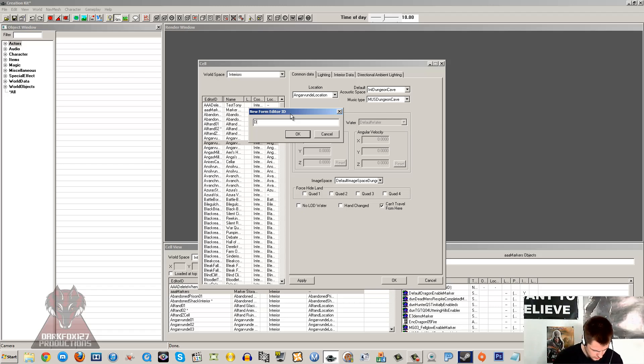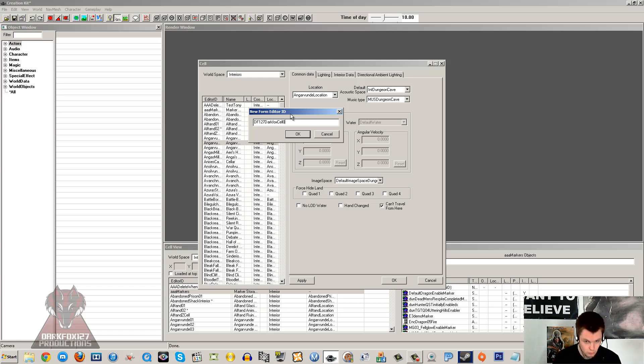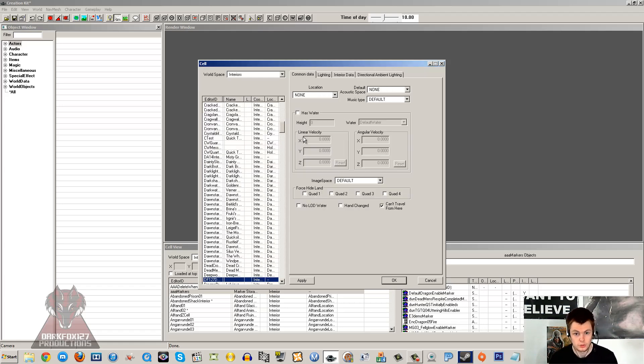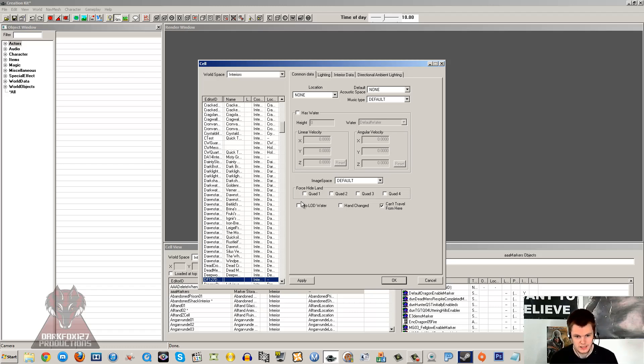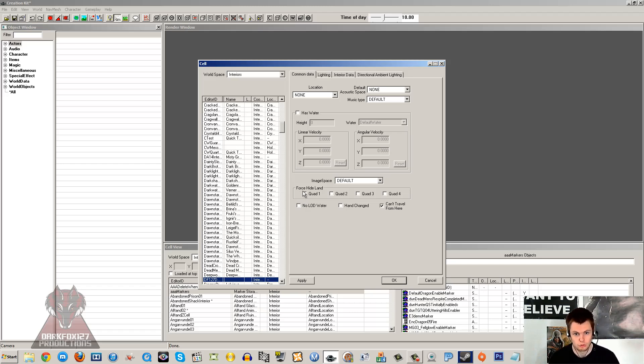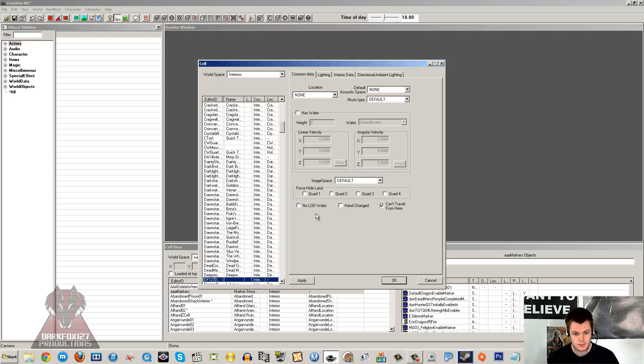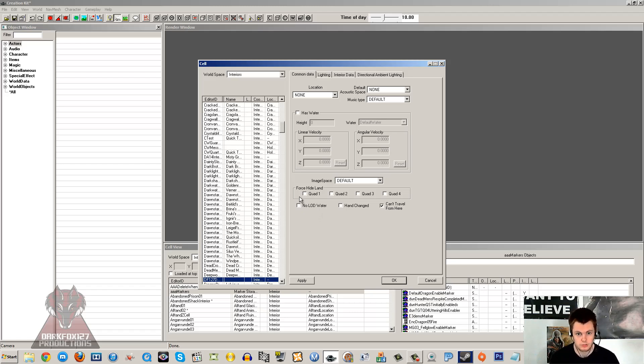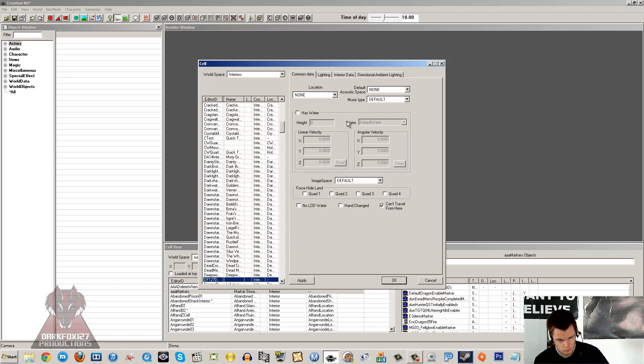I'm going to call this DF127DarkFoxCell01. Usually your IDs for your cells, for testing purposes, you might actually want to put something quite short, just give it like a little code number. So when you're testing it, you can whack that code number in quite easily and load your cell up. Then when you're actually finished, you might want to rename that cell and set it up to be called something more appropriate. Cell IDs are pretty obvious.